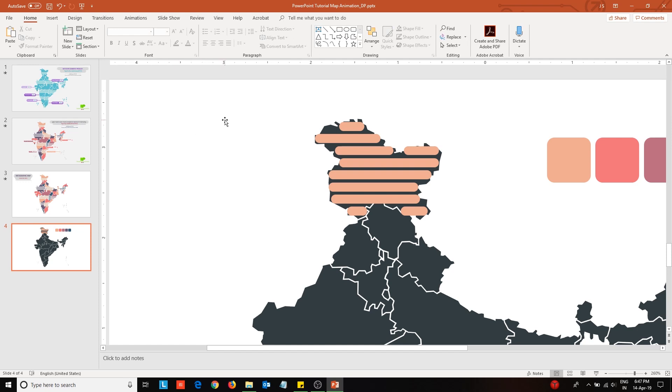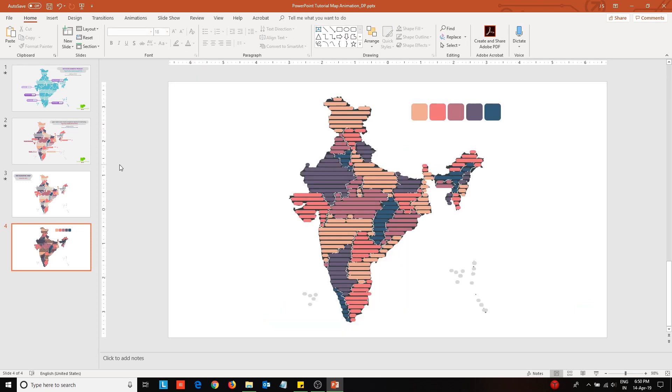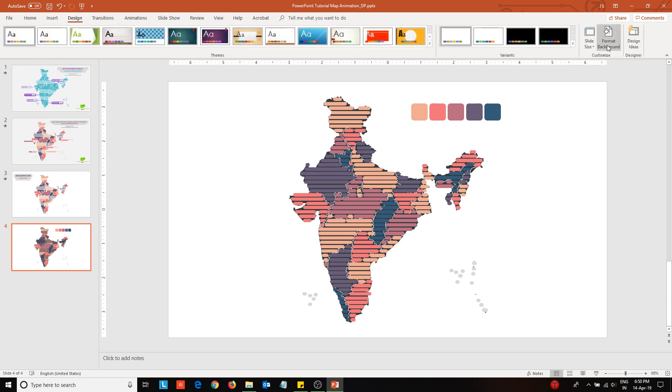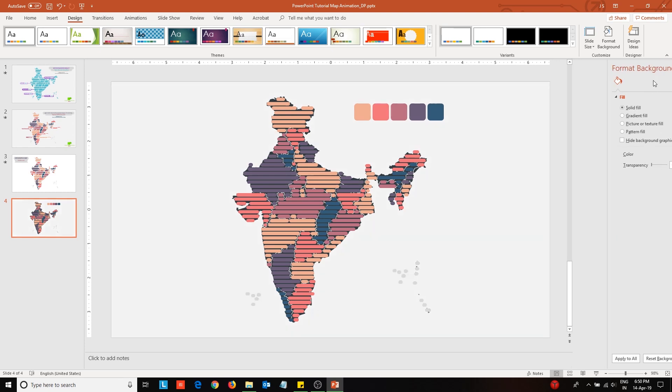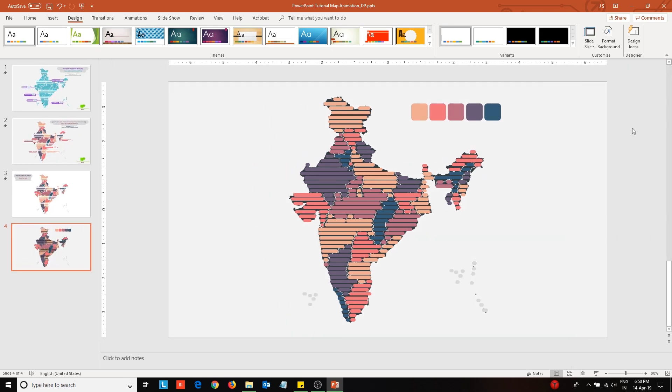Also remove the shape outline. When you have covered the whole map, it would look something like this. Next, from the design tab, open the format background pane and change the background color.